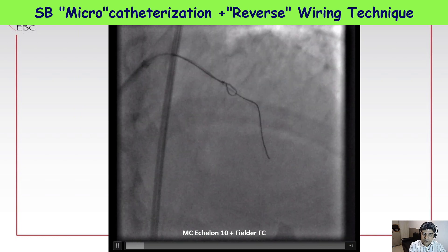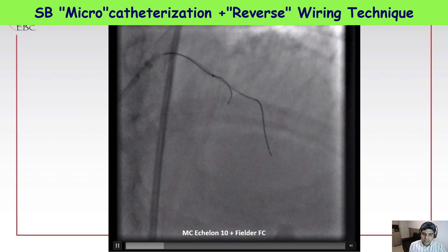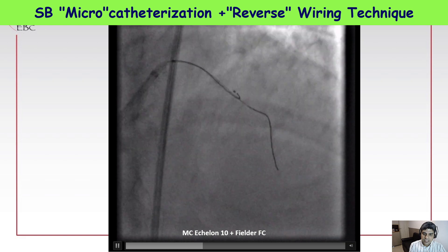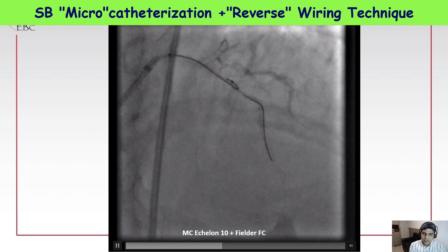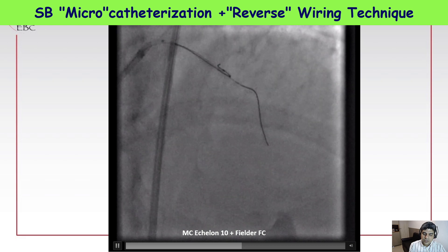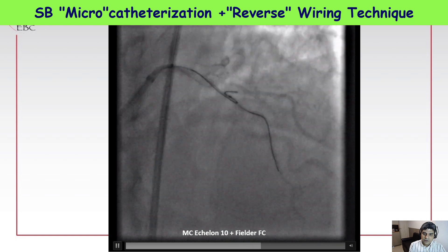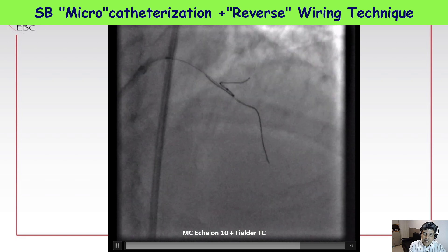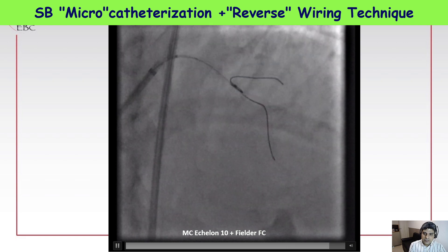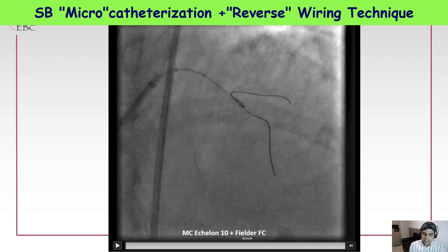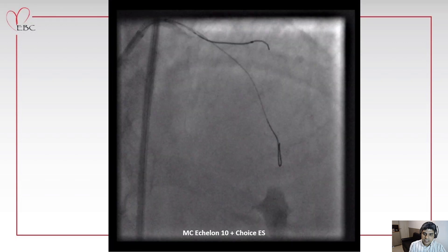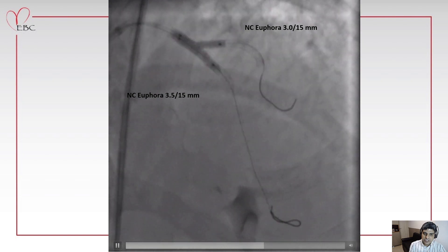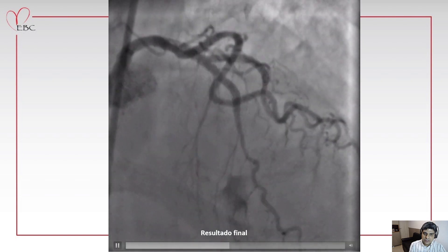We delivered the microcatheter with a workhorse wire, pulled back the wire, and performed a very gentle microcatheterization of the side branch, using an XPE shape or similar. We engaged the ostium of the side branch and gently proceeded with wiring. This is the Echelon 10 microcatheter — used with a Floppy FC wire, which went very smoothly through the side branch. We advanced the microcatheter, placed an extra support wire, proceeded with double stenting using DK crush, performed the final kissing balloon, and this is the final result.